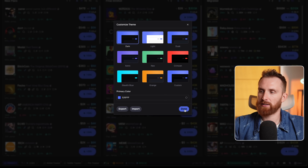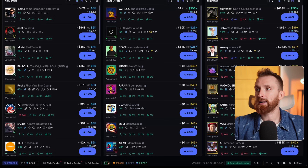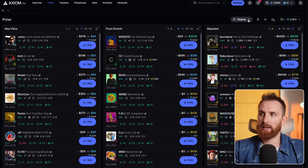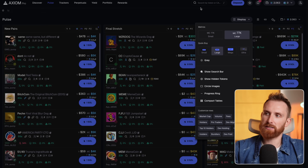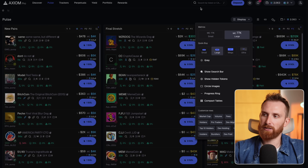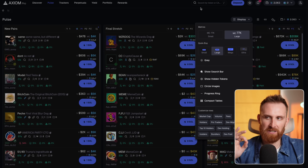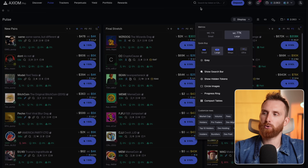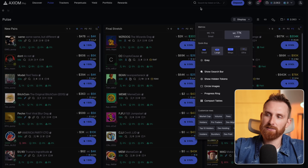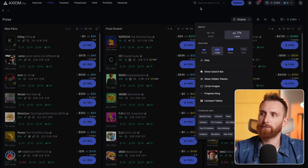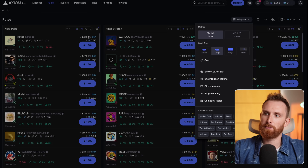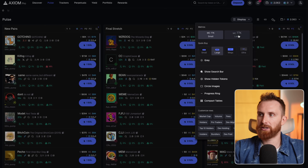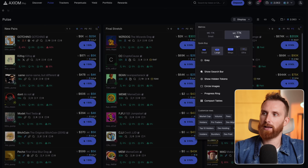Next thing I'd like to change in display is the progress ring. On default, the progress ring shows how far the token is from bonding, but I think it's really hard to see when it wraps around the token. I would recommend switching to the progress bar instead — I think it's easier to see and understand how far the token is from bonding and graduating.